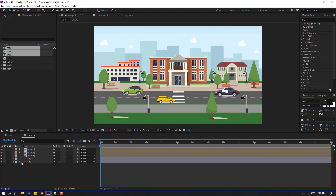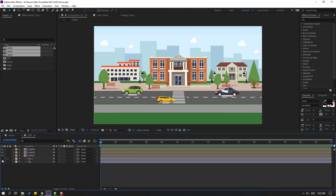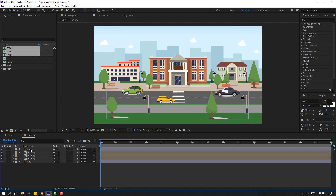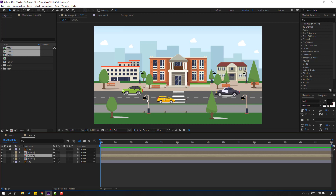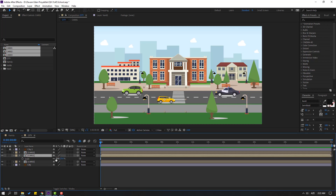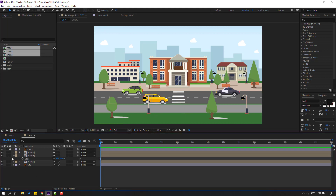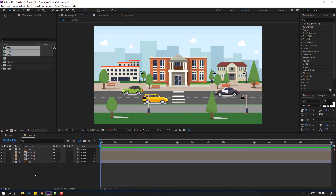Select City 2 objects and move up. Select City 2 and lock the layer. Select Car 1, press S, change scale like this, and move to here. Nice.